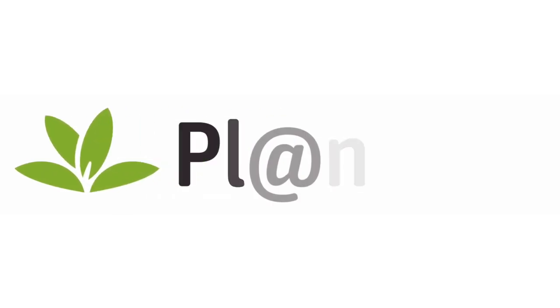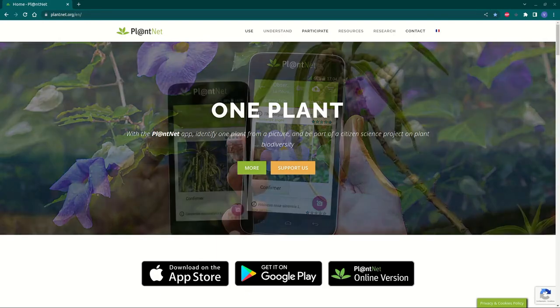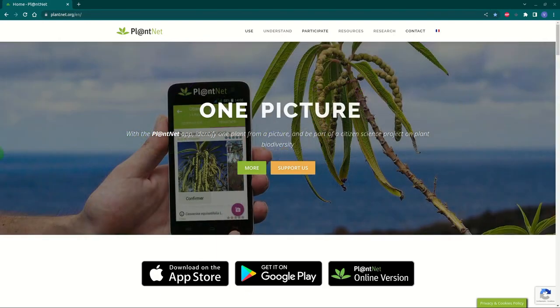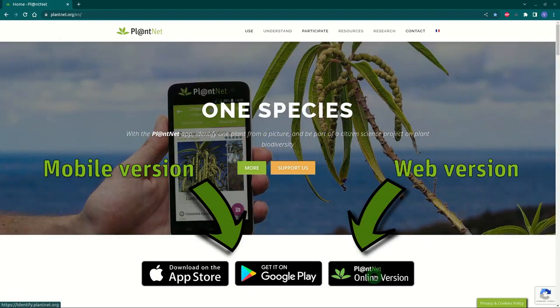PlantNet is an application that allows you to identify plants from photos. It is available in mobile and web version.